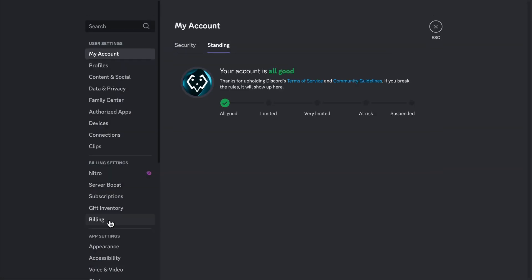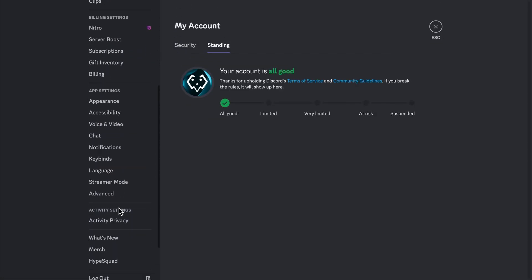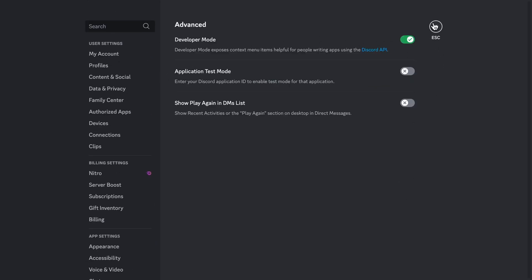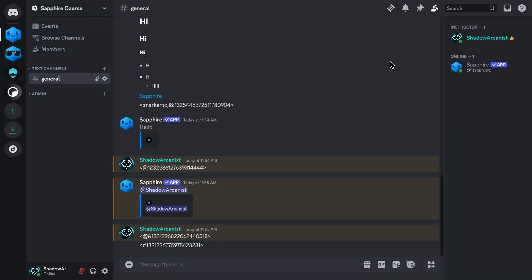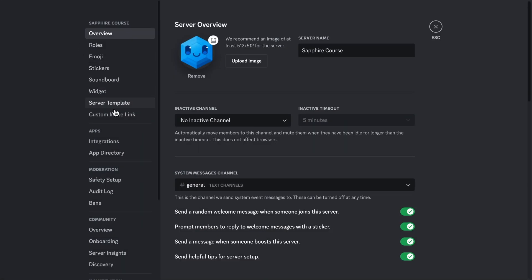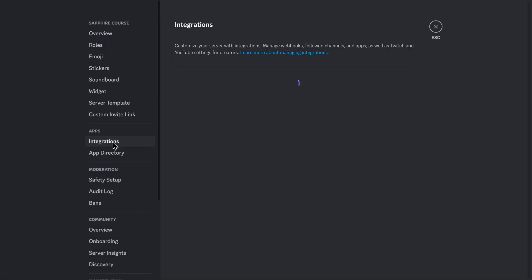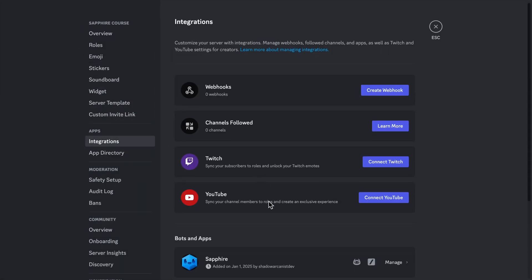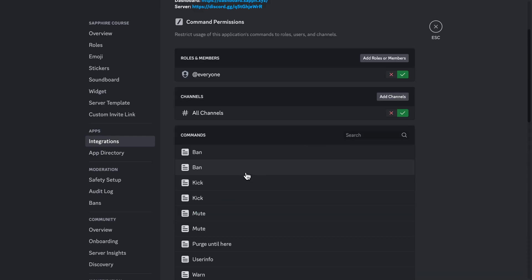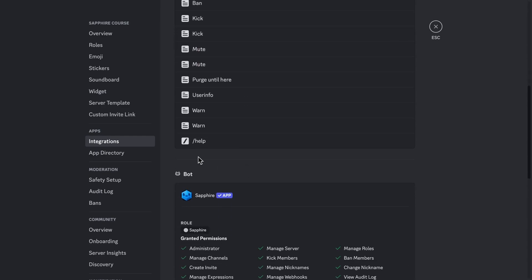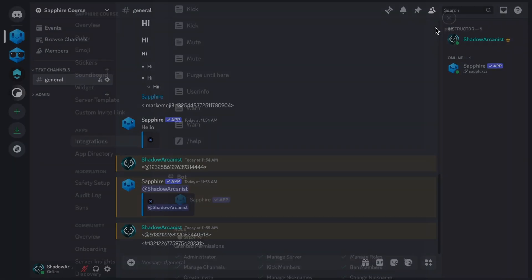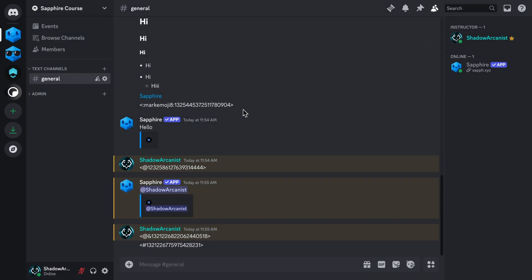First go to your account settings, then go to Advanced, then enable the developer mode option. Now go to your server settings, then go to Integrations, then click on the bot name which has the command you want to mention. In my case, it is Sapphire. Scroll down till you see the slash command on this commands list. Now right-click on the command name, you will see the option copy command ID. Click on this option so the command ID will be saved to your clipboard.